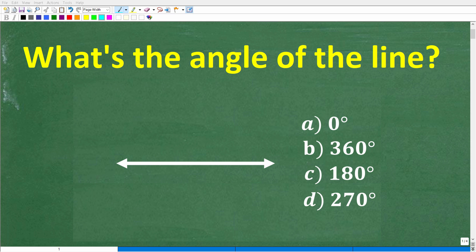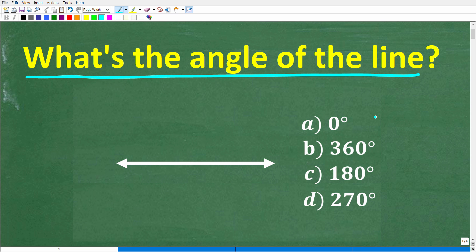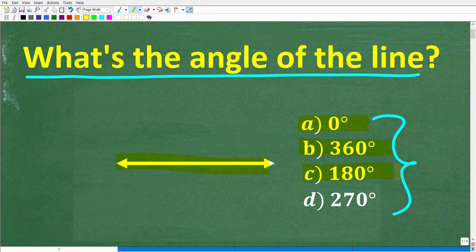Can you determine the angle measure of the line? This is a multiple choice question. Let's see if we can figure this out. Our first answer is zero degrees — maybe this line is zero degrees. Or maybe it is 360 degrees, or 180 degrees. And our last choice, D, is 270 degrees. Just take your best guess here, because all of you out there have some sort of an opinion on this.